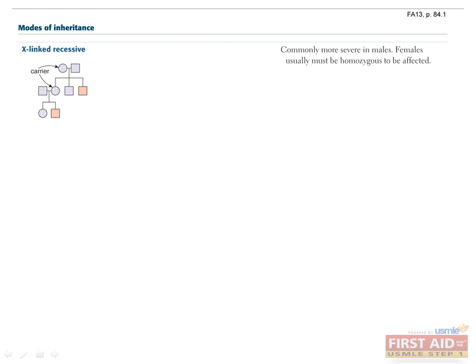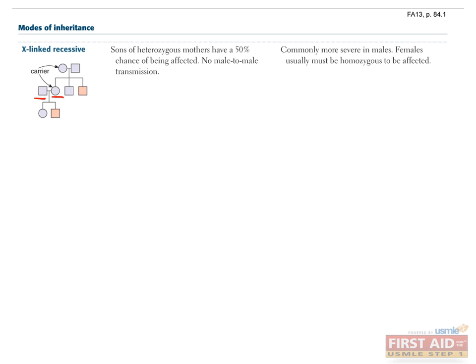X-linked recessive disorders are more likely to occur in males than females. That's because males have only one X chromosome, so if it's affected, then they have the disease. Do you know which parent males inherit an X-linked recessive disease from? Right, that would be their mother, since they get a Y chromosome from their father.